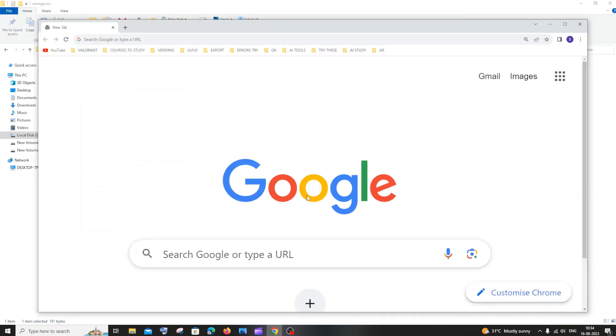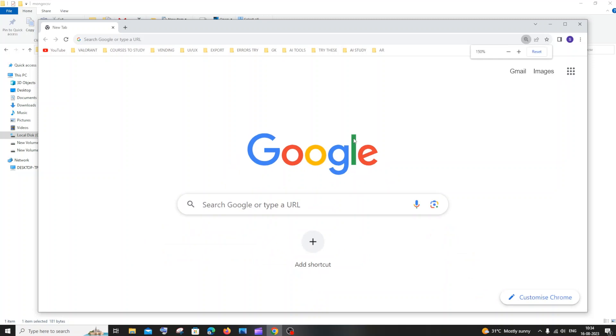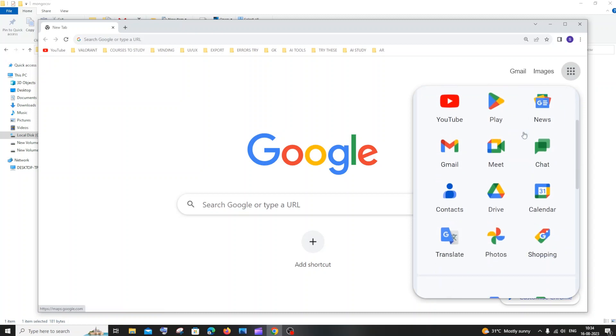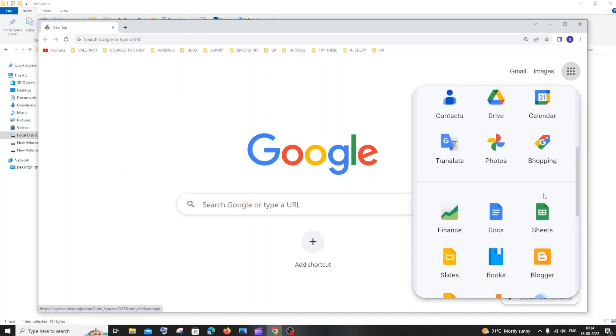First thing, just go to Google and you have to sign in with your Google account. After that you will have these dots which is called Google Apps. Just select that and if you scroll down, here we will have something called Sheets.